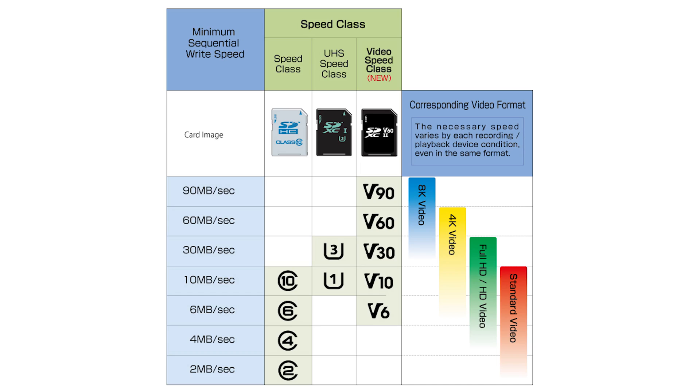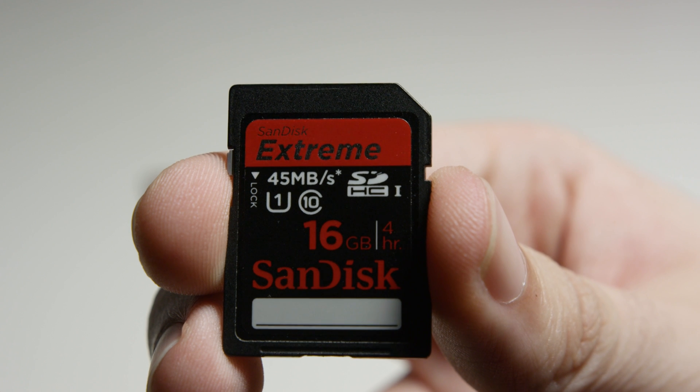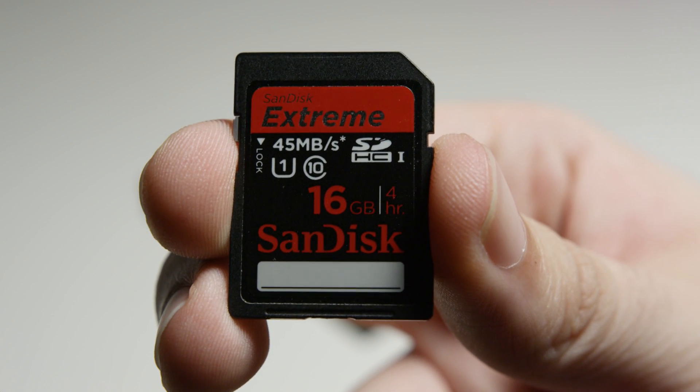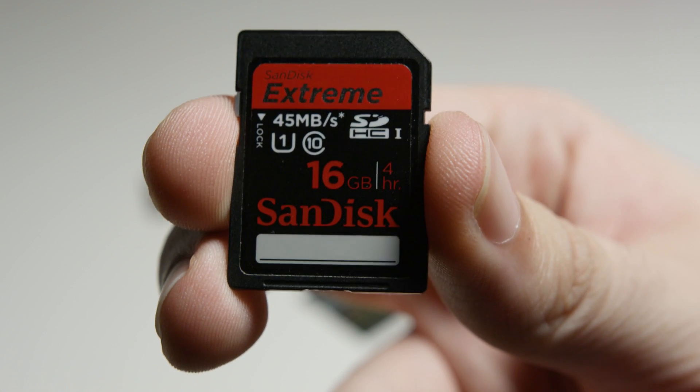The first type of class is called speed class. This is what almost all cards rate their speed in. It's shown on the sticker as a number inside of a circle. The lower the number, the slower the write speed is.